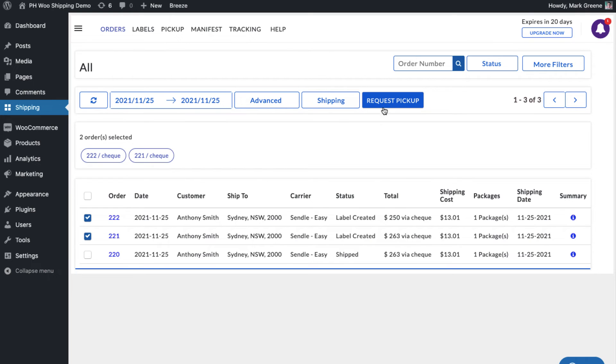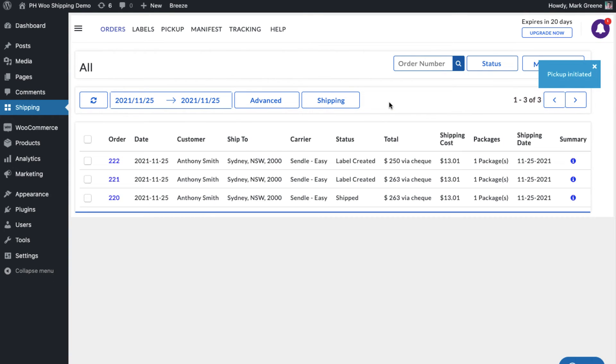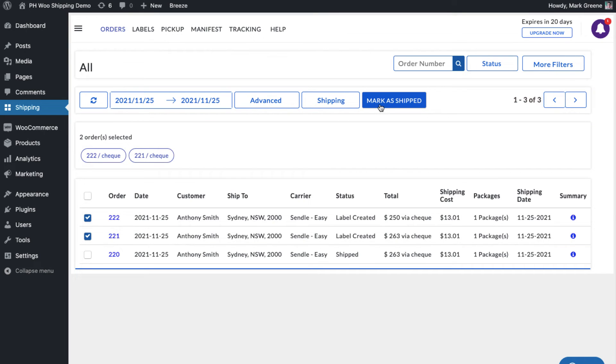Now initiate the pickup request for all the orders. Once your packages are ready, mark the orders as Shipped.